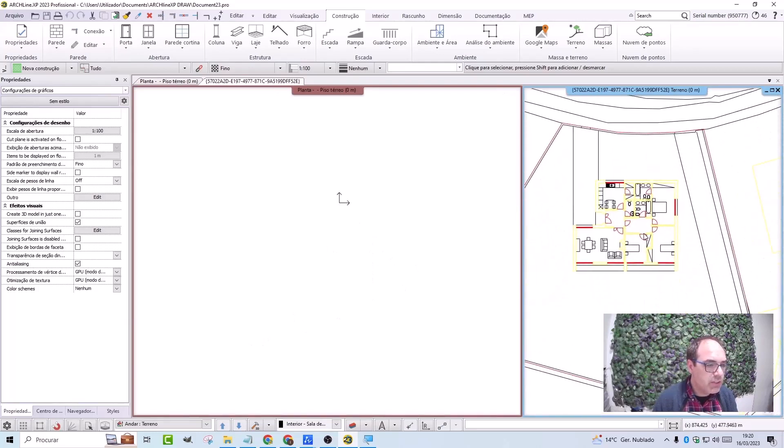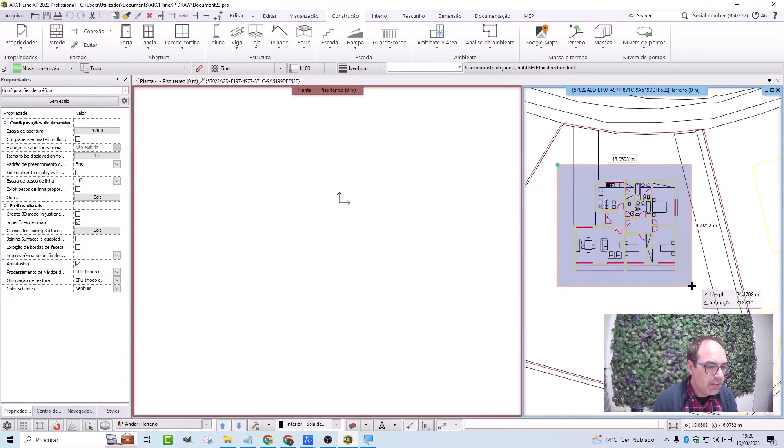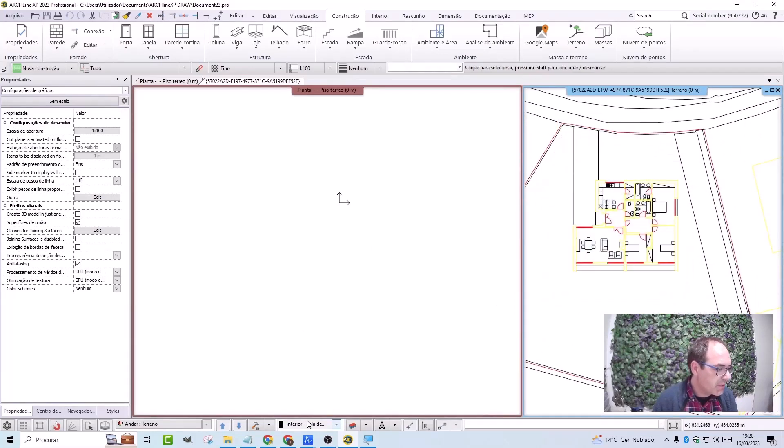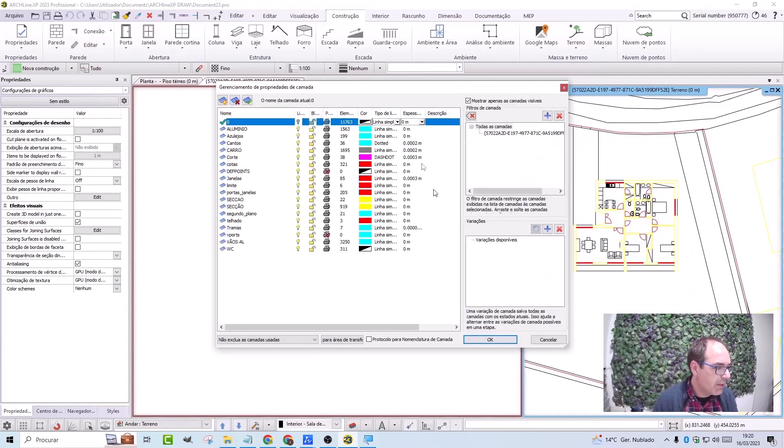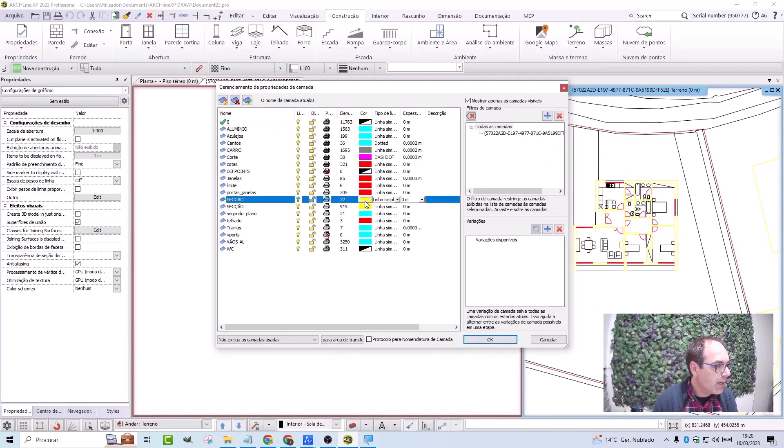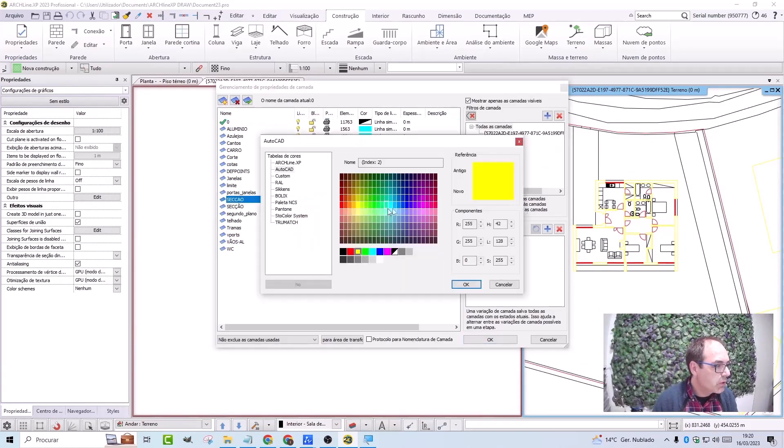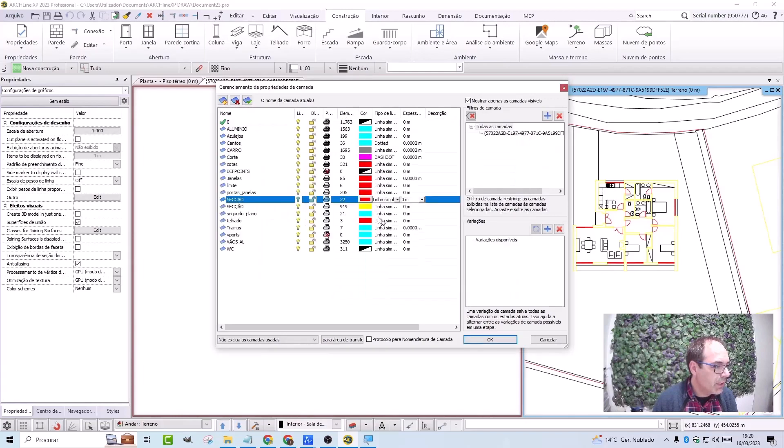What do I have to do? I just have to select the design here, and I can also do something else here, which is to go to the layers and change the color of the section layout to red to be more visible.